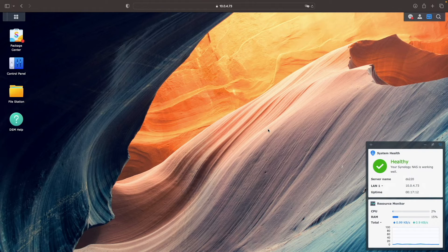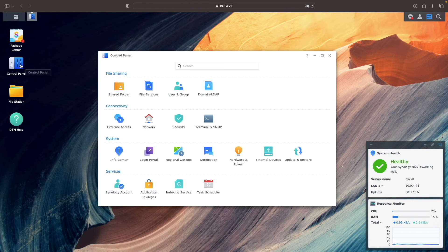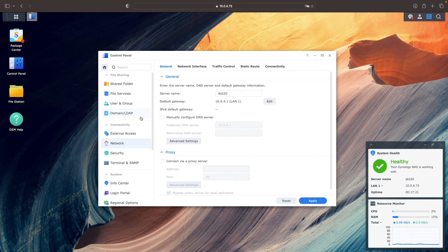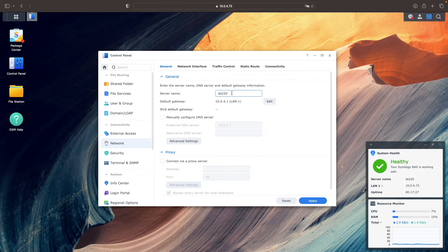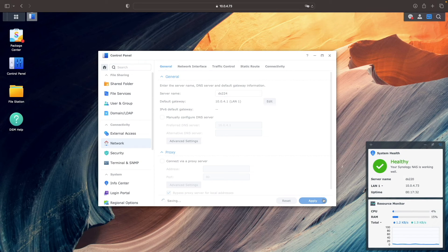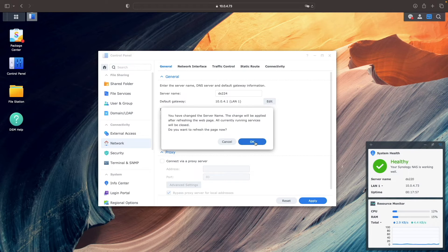One thing I wanted to do is rename the NAS, and I did that by going to Control Panel, then Network. Under Server Name, I changed the name to DS224, clicked Apply, and OK on this pop-up window, wanting to refresh the page.